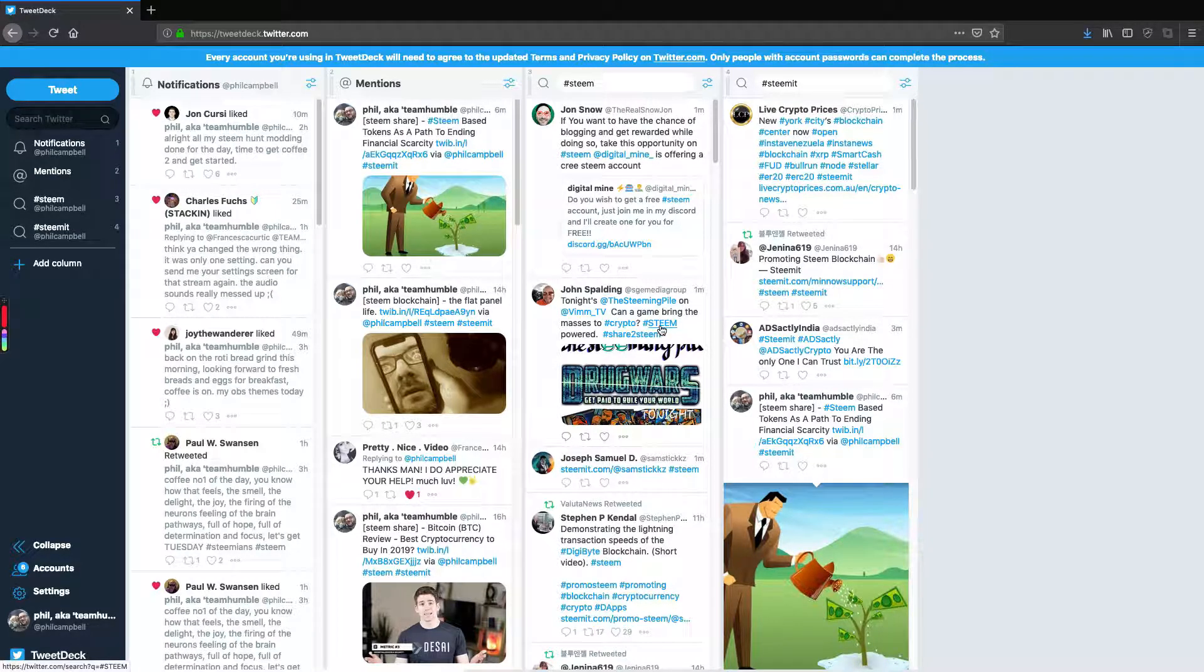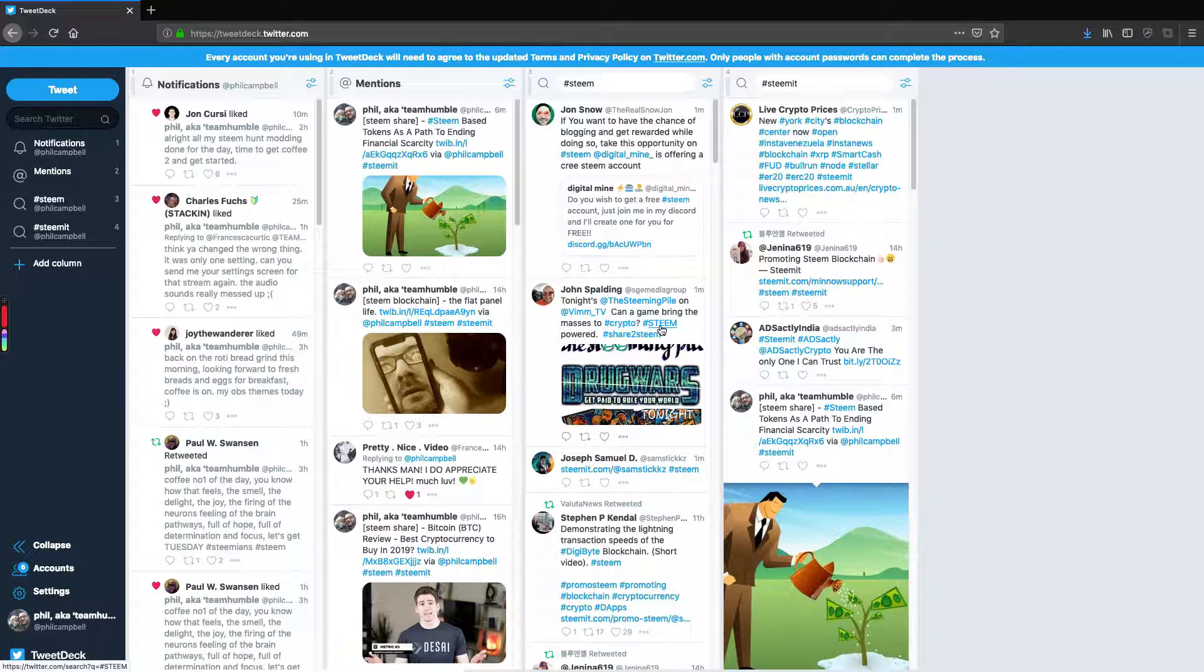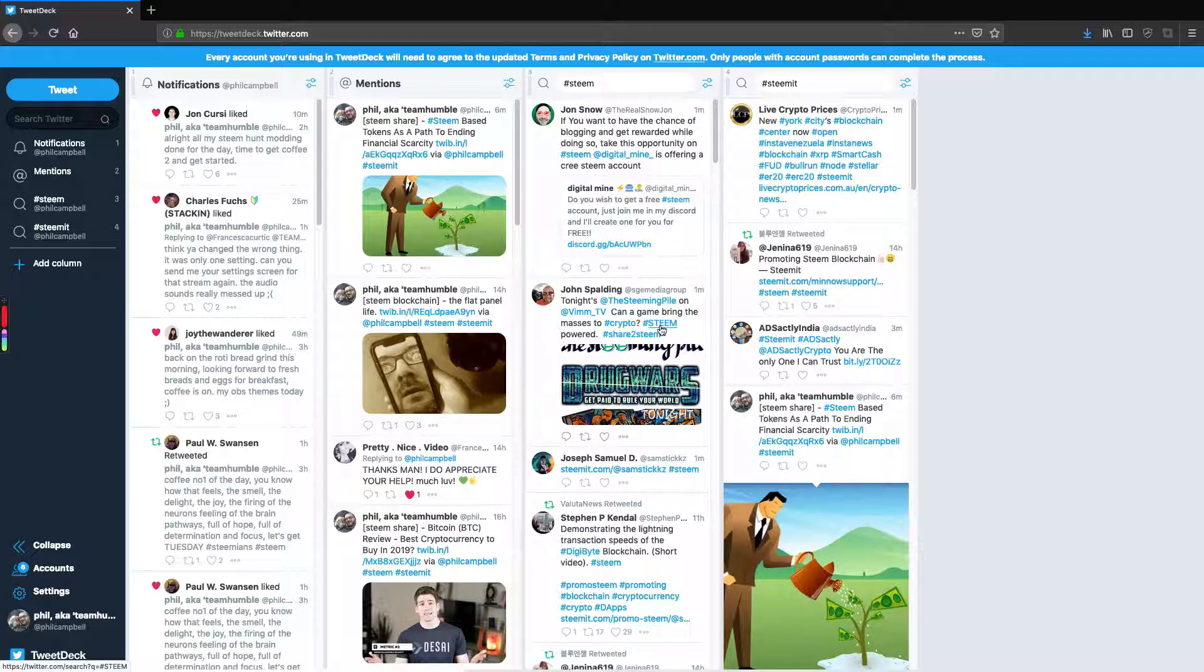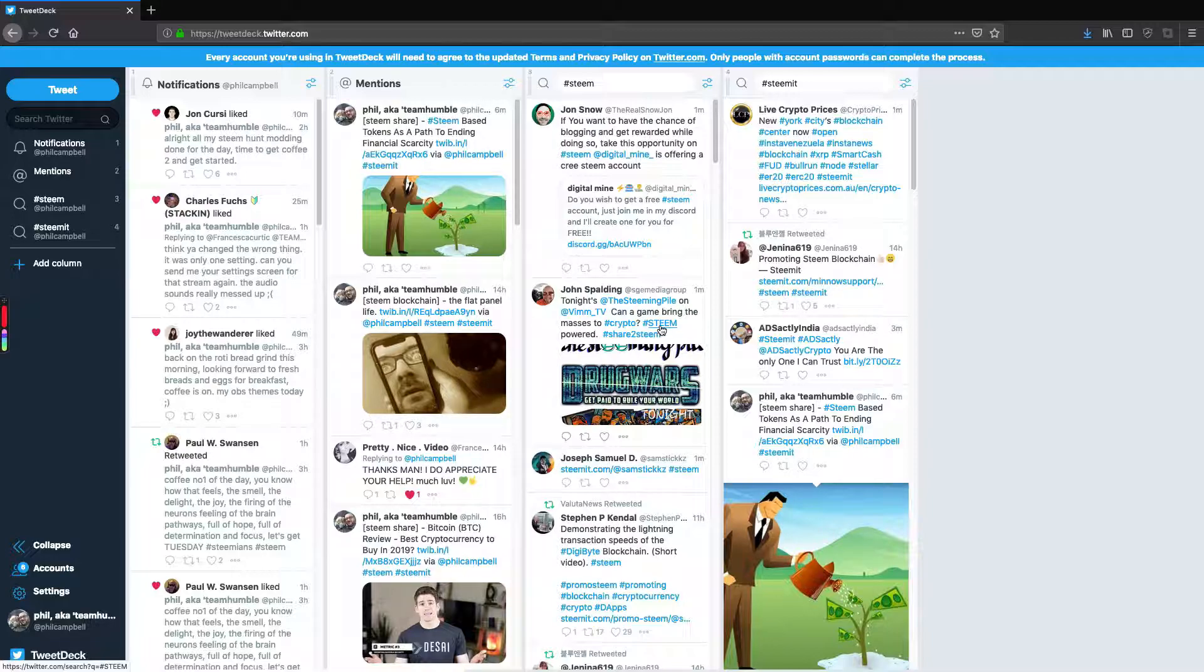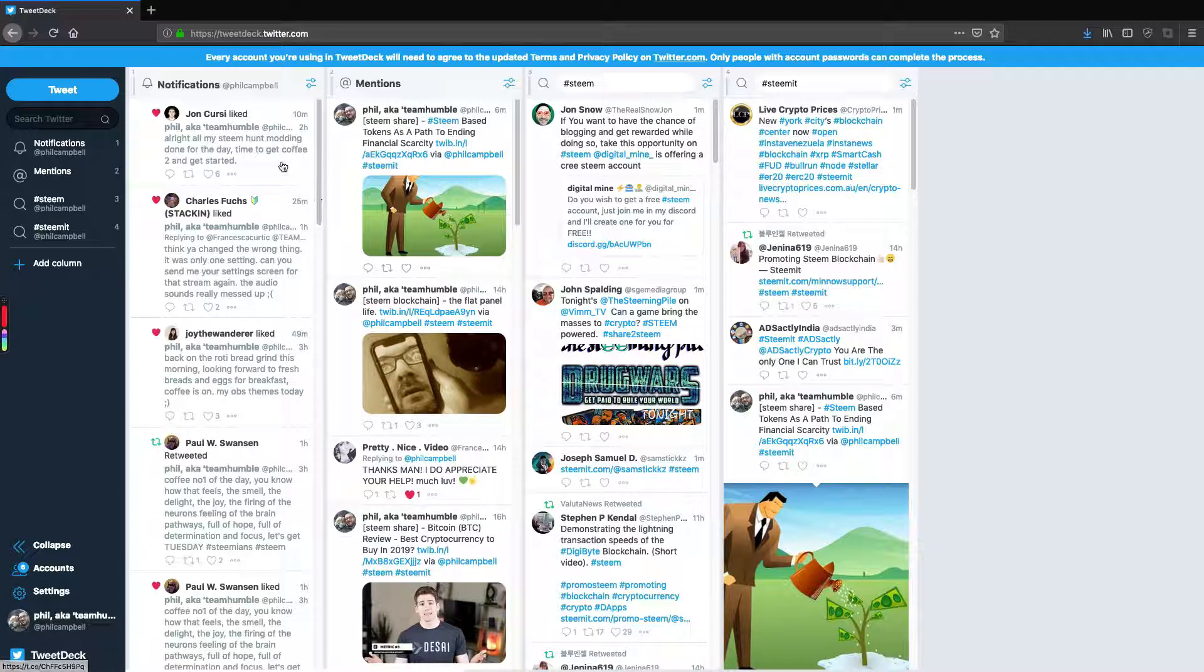Good morning, good morning fellow Tweeters and Steemians out there. I thought I'd do a little video this morning to help you with a bit of micromanagement of finding people who are using the Steam hashtag. I use a great little site called TweetDeck.